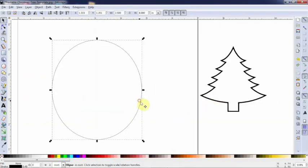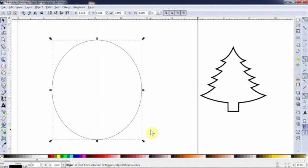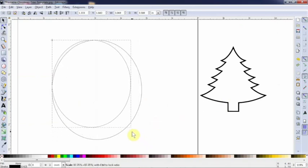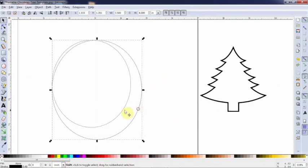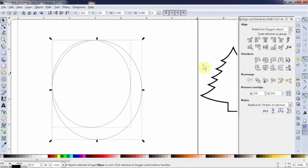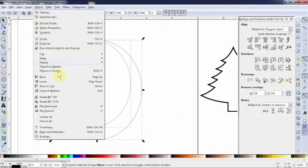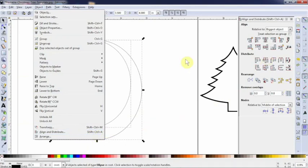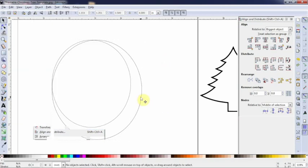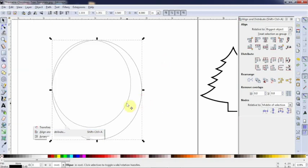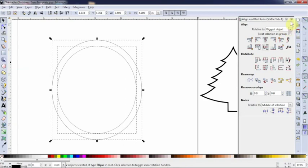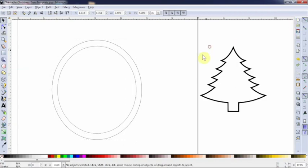So we're going to take this, control D, duplicate it. We just made a smaller one on top of it. We're going to want to center these two. So to center them, I'm going to bring up my align and distribute menu. Remember, go to object, align and distribute for that, or just use the hotkeys, shift control A. I'm going to choose relative to this biggest object here. There we go. That works great.